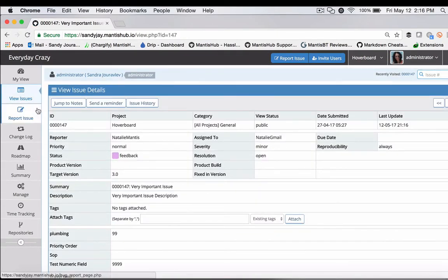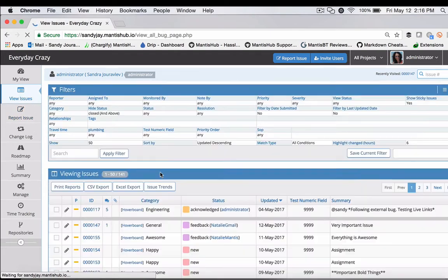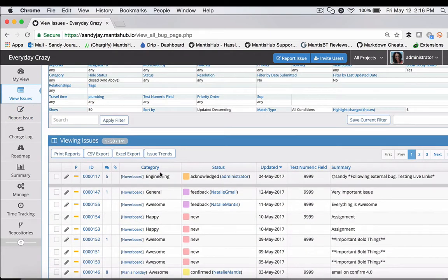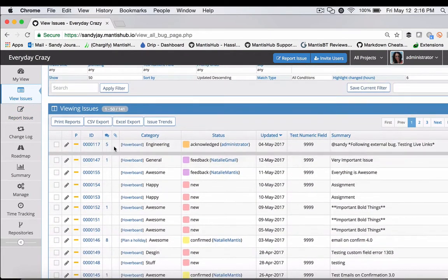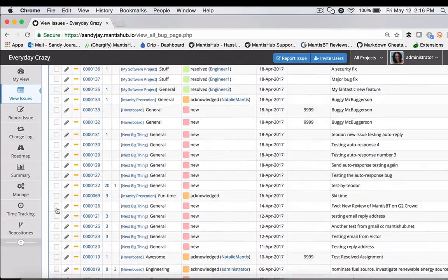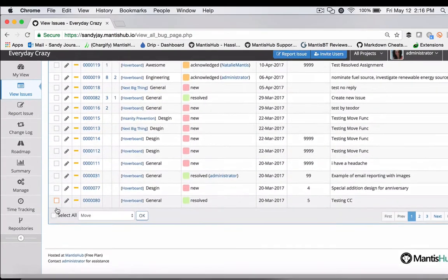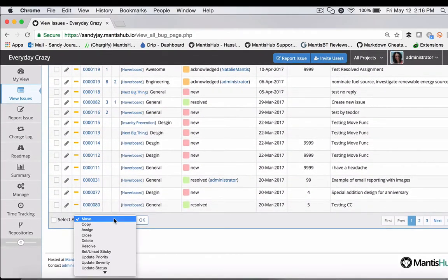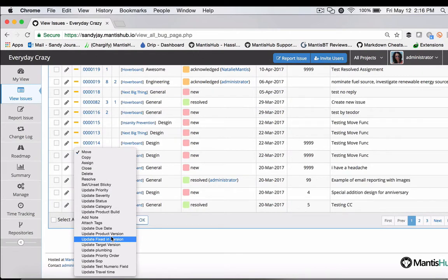I'm just going to do this for a few more tickets so we have some data. You can use our handy group actions to set a target version.